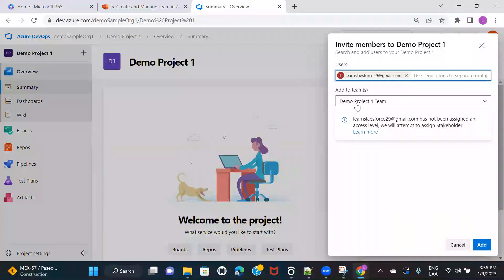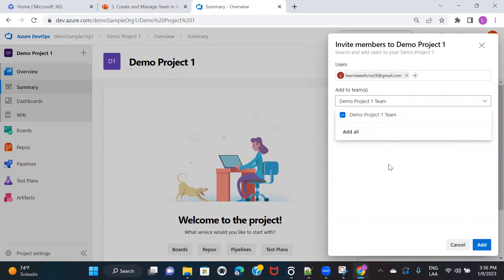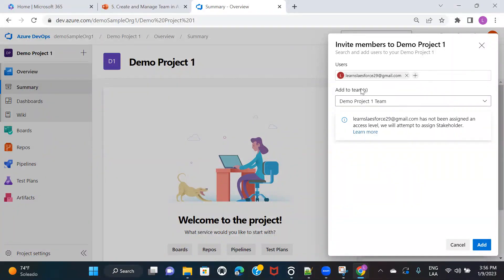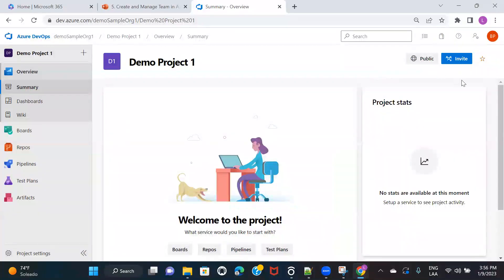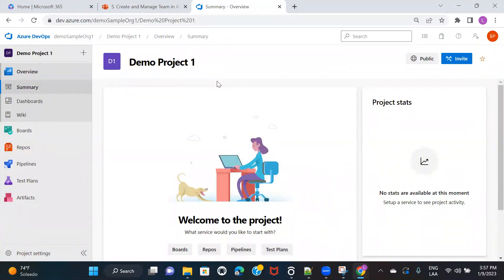This is showing the team because if you remember, this is the default team that got created when I created this project. So if you want to create a new team or multiple teams, you can do that as well, but I'm using the default team. I'll add this user and show you how to create additional teams. So we are basically trying to add this user to this particular team. The moment I click on Add, that user would receive an email notification that they were added to this project, along with a link to access the project.